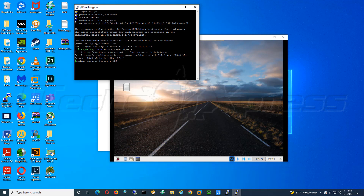Yeah, I think the last time I ran this was actually like last year. So it doesn't look like too much has changed, which is good.